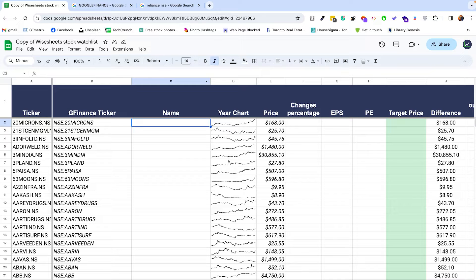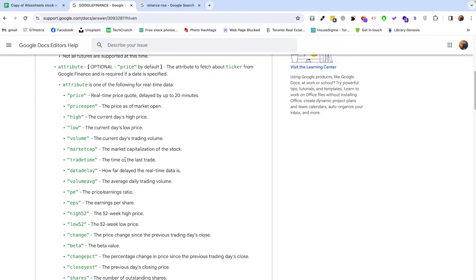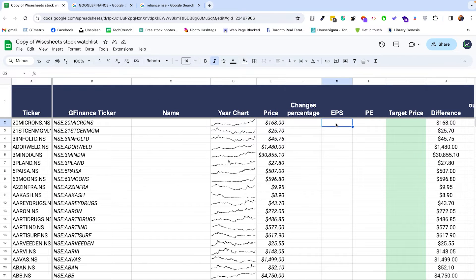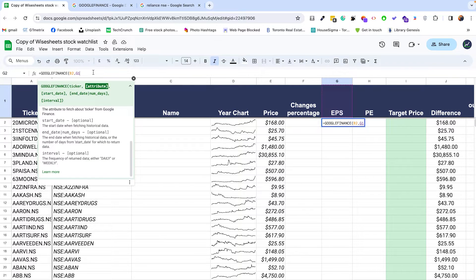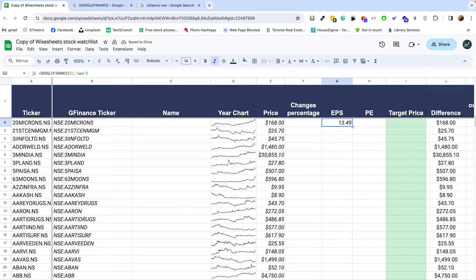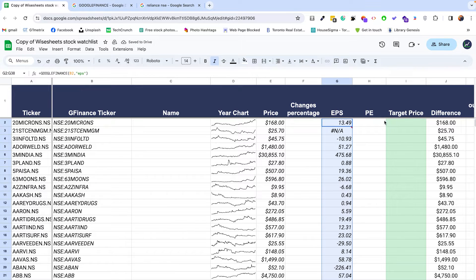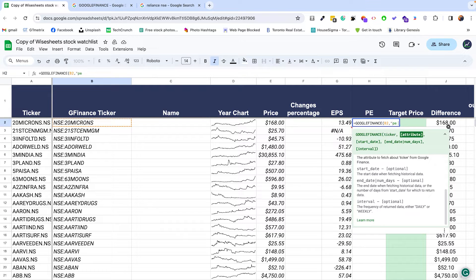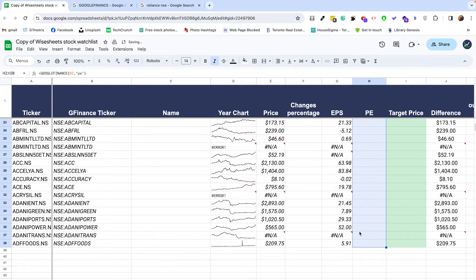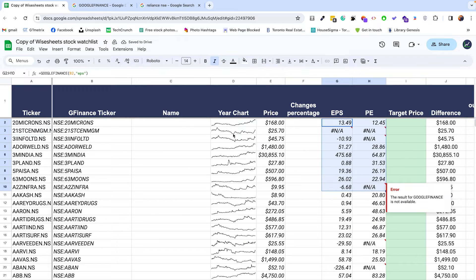One thing is that the name is not available as a parameter — you can see what parameters are available, and all of this will be linked in the description. To show you two more parameters you can get using the Google Finance function, we're going to get the EPS and the PE of this company. We enter the ticker and get the EPS — you can lock this in or enter it manually. Double click or drag this down and you get the EPS for all companies that have it available on Google Finance. You can then perform the same process for PE: select the company, enter PE, drag down, and now we get the data.